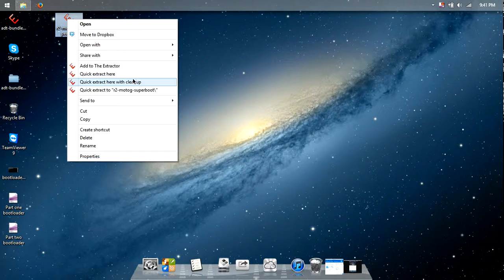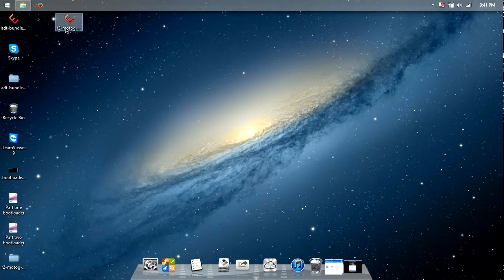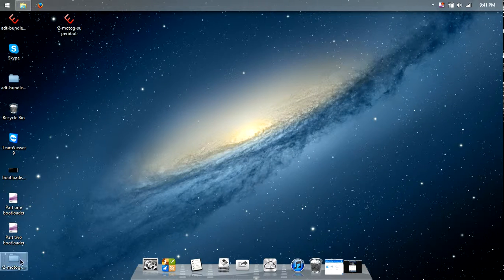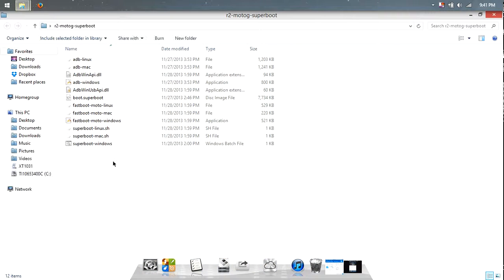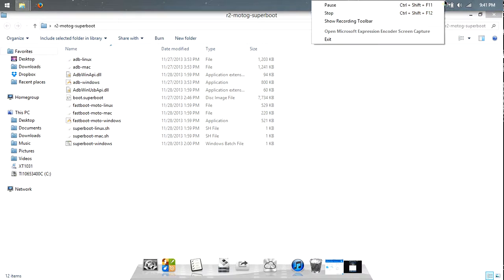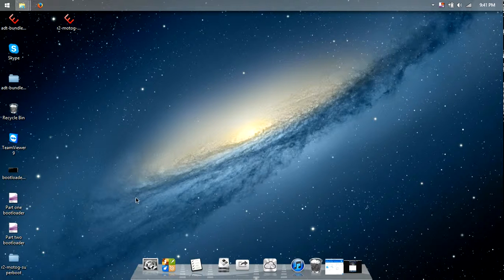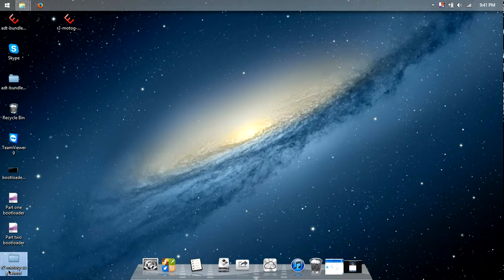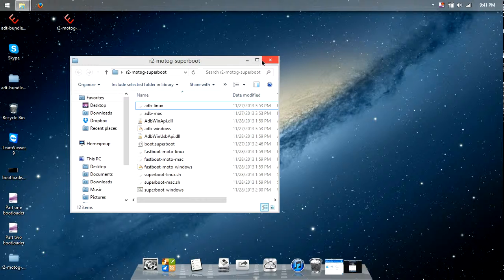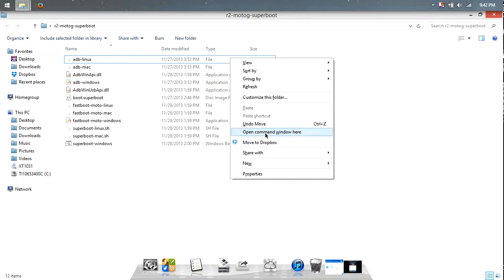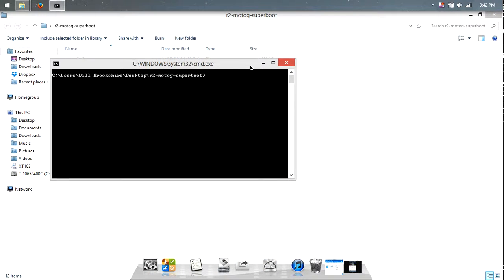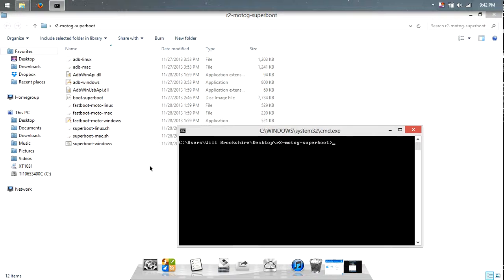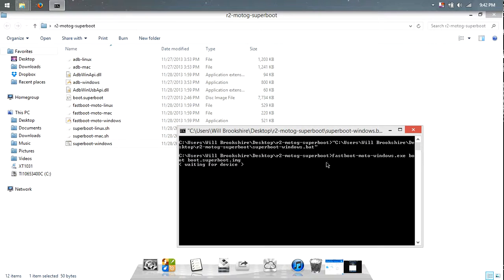This one is a batch file. Hold on one moment. Full-size this, hit Shift and then right-click, open command window here. And then just drag this last one into here and then hit Enter.